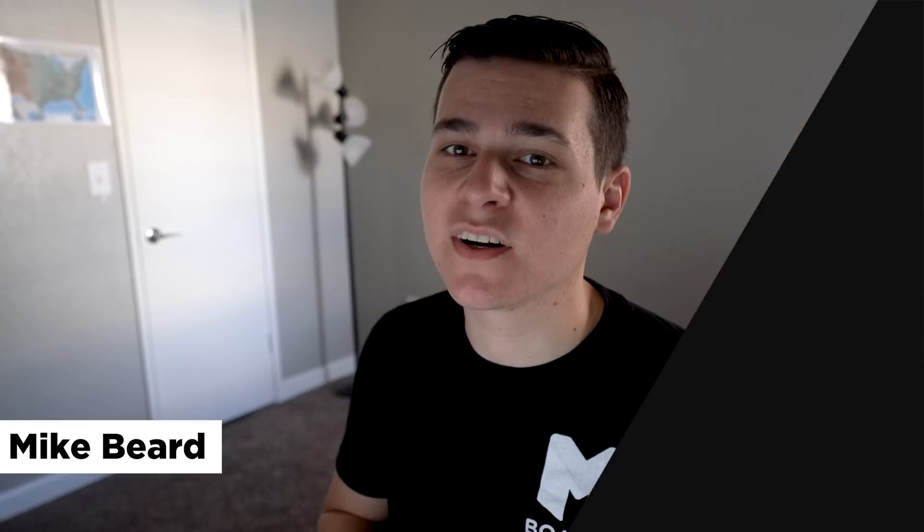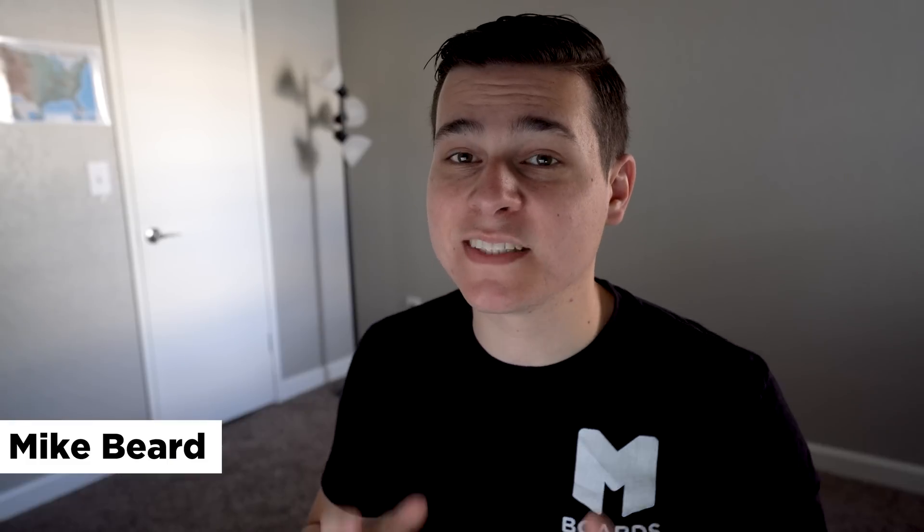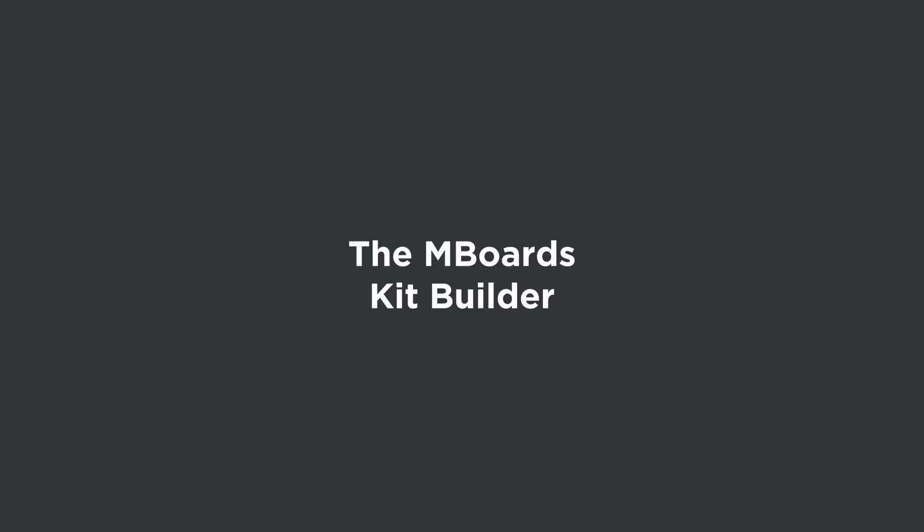What's up guys, welcome back to another electric skateboard video. Today we're talking about something I've been working on for the last month or so. I've had the idea for about a year and we finally have the means to put it together.